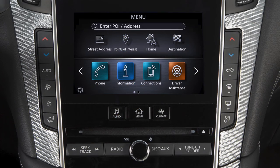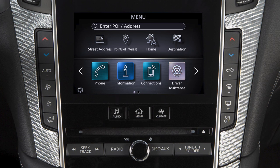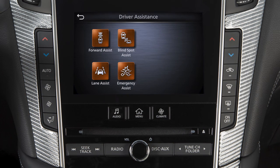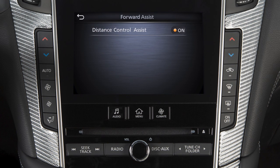The DCA can be turned on or off in the lower display. To toggle the DCA on or off, push the menu button. Touch the driver assistance key on the lower display. Touch the forward assist key on the lower display. Select the distance control assist key to toggle the system on or off.